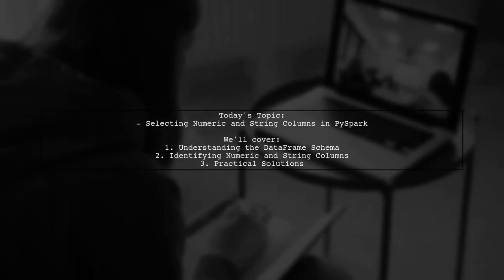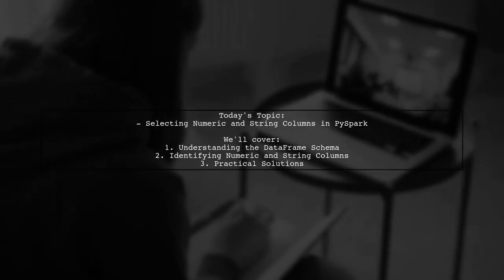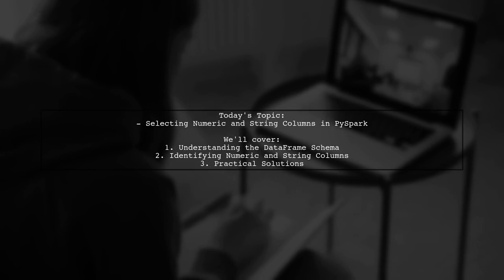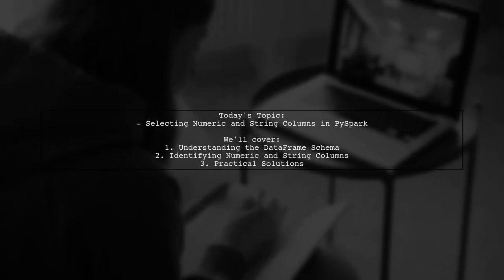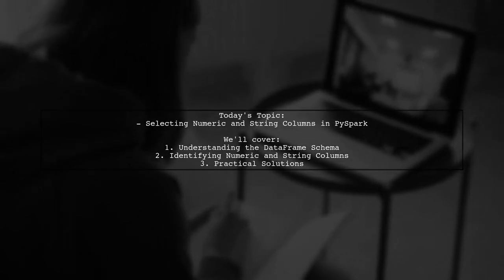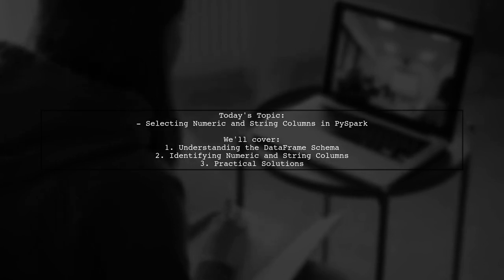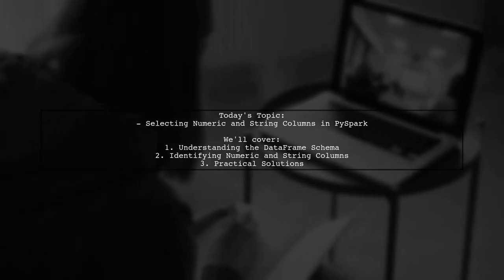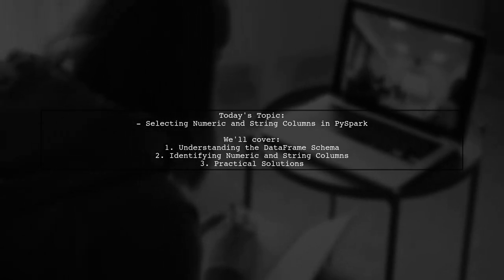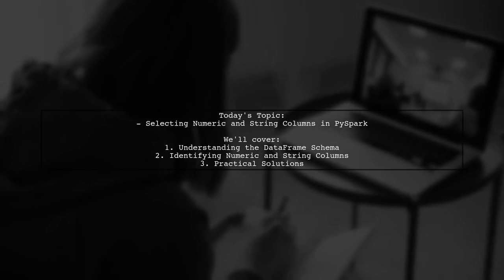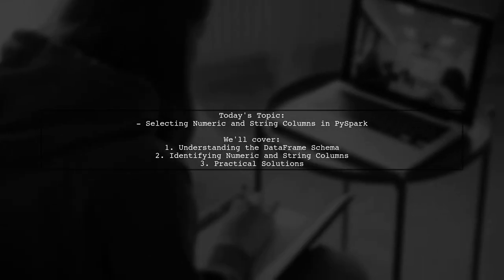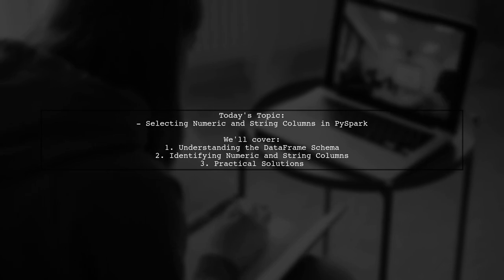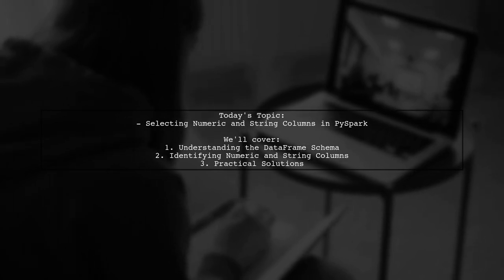Welcome to our Tech Explainer video. Today, we're tackling a common question from our viewers about working with Spark data frames in PySpark. Specifically, our viewer wants to know how to select only the names of numeric or string columns from a Spark data frame. Let's dive into the details.